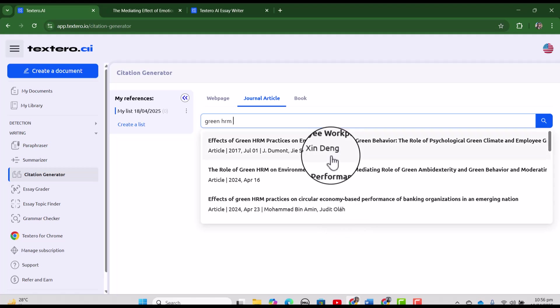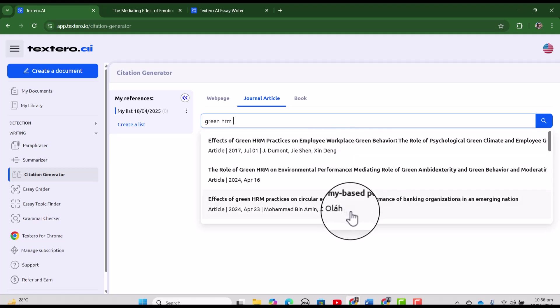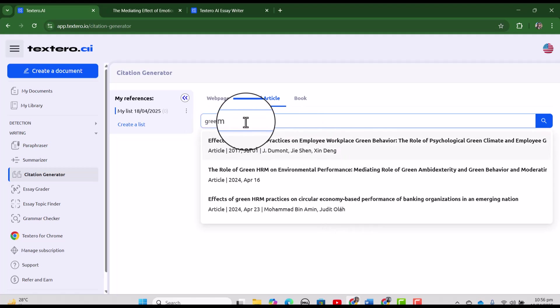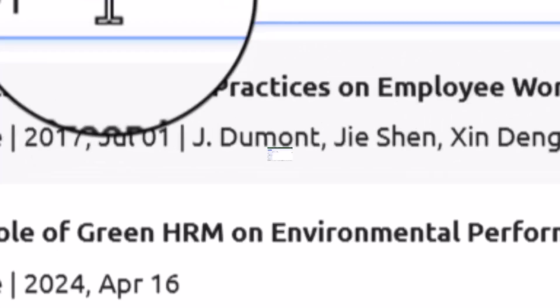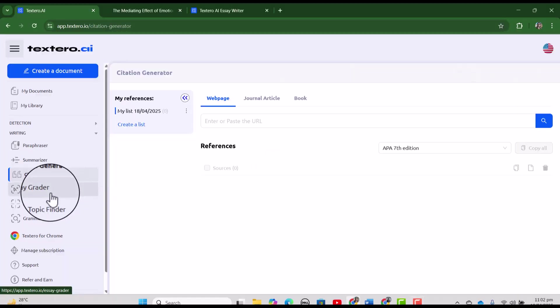See, it has provided us three citations relevant with green HRM. If you are working on any research assignment and you need some citations, then this tool is very helpful. Next we have essay grader.